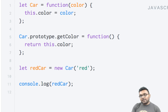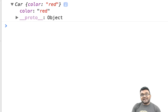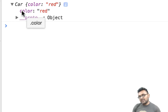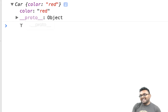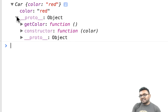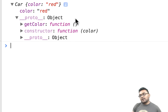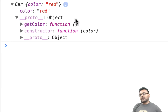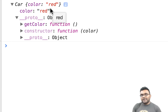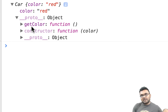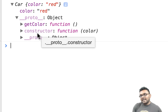Now if I run this I would not see the getColor method directly inside the car object. Instead if I expand its __proto__ — which is actually the creator of this redCar — you would see two things: it would have the getColor method and it would have the constructor which created it.